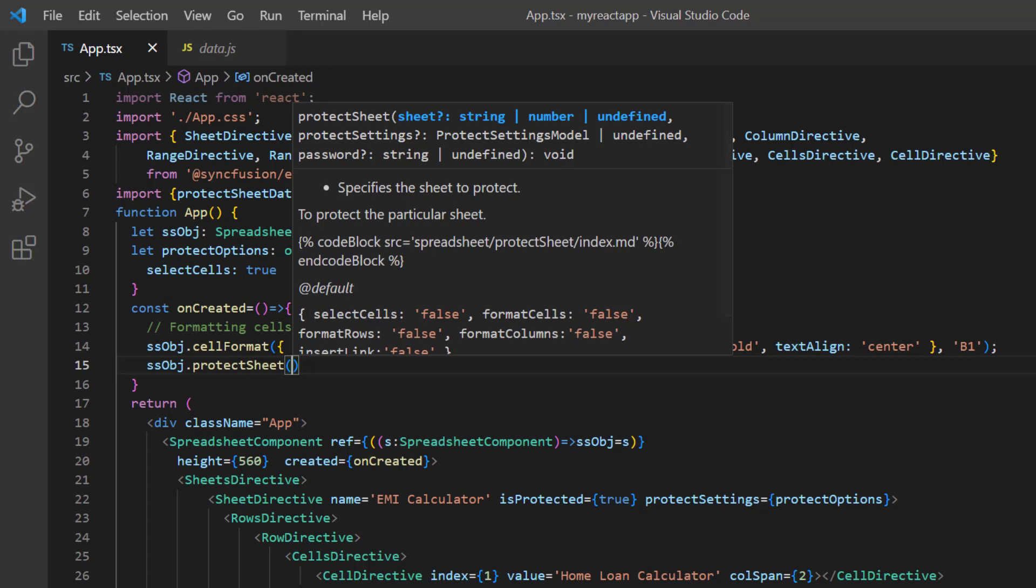Here, I need to pass three arguments, sheet index, protect sheet settings and password.